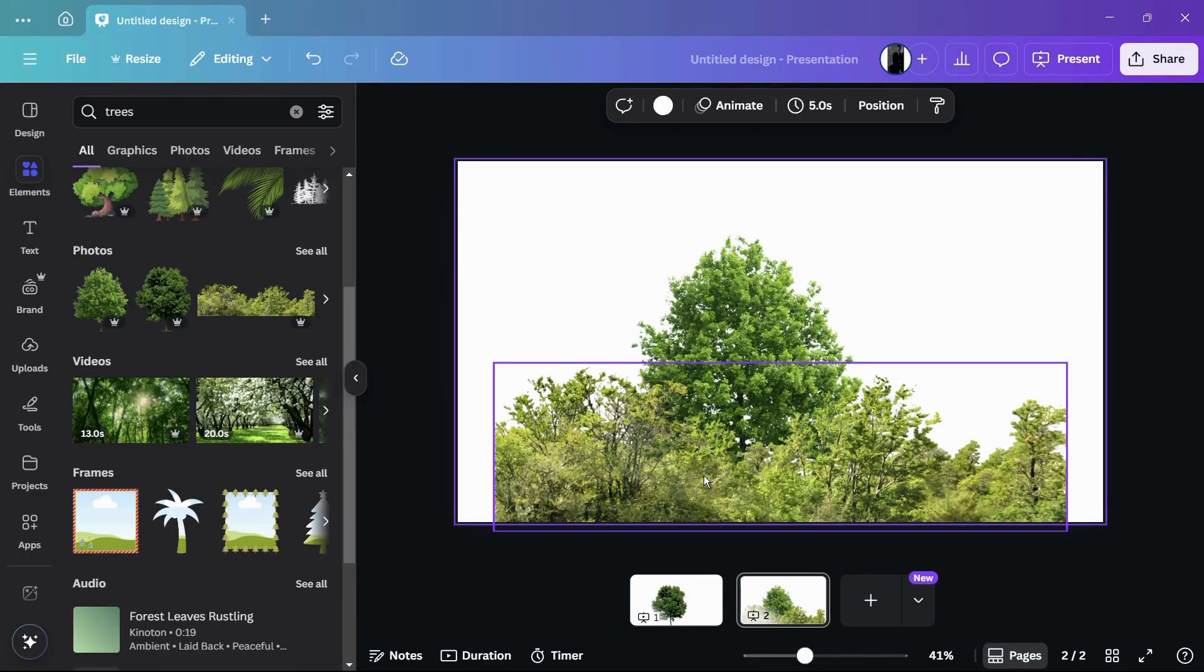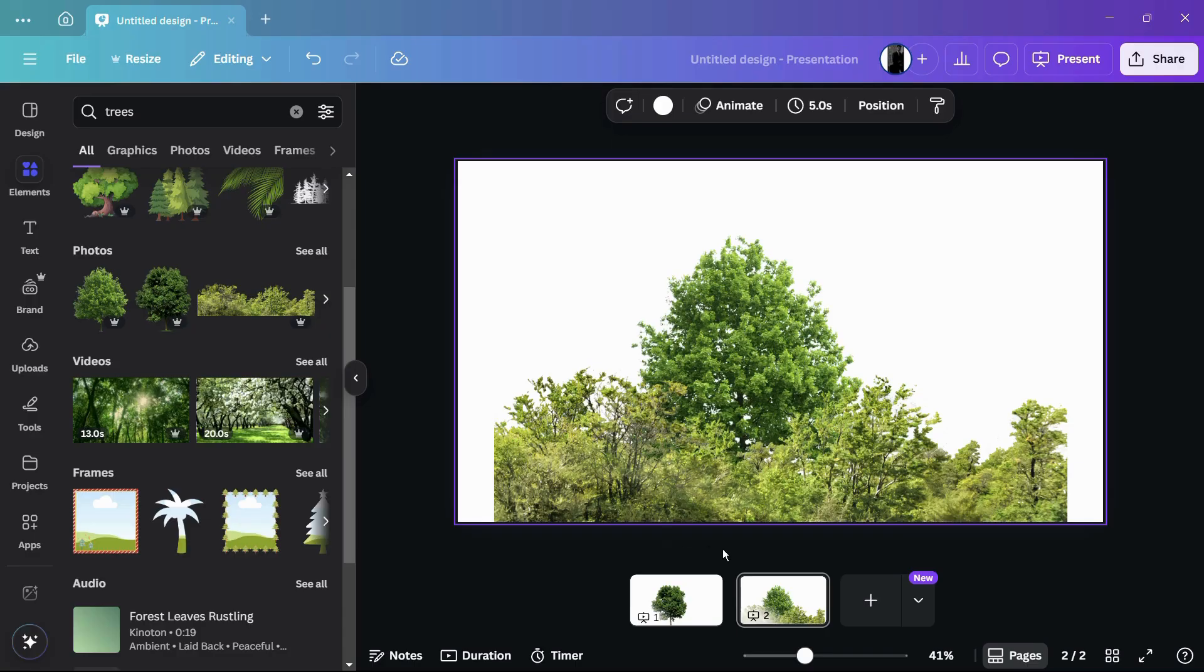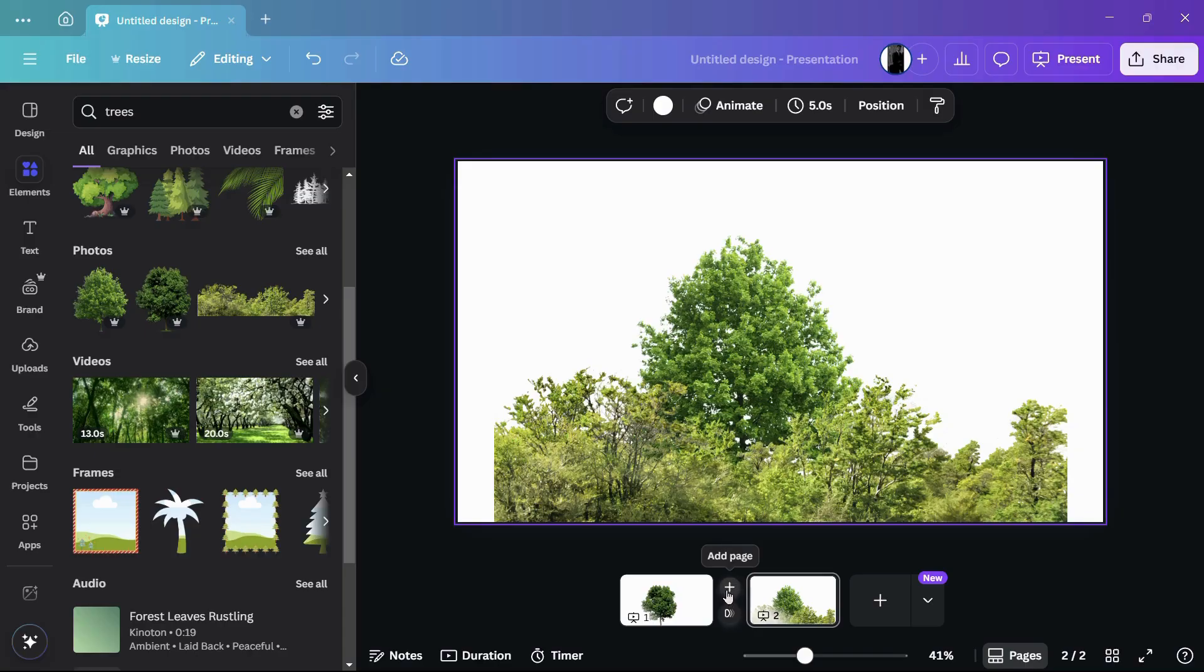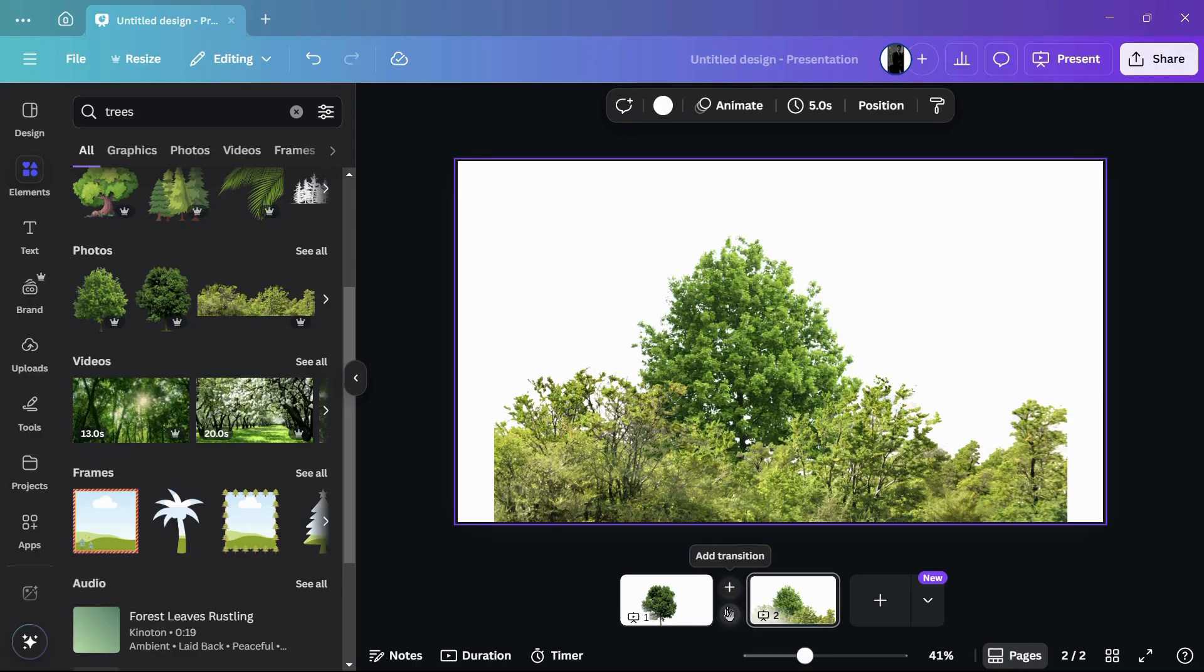In order to add transition between the pages, I need to move my cursor between the pages and you can see a new hidden feature has revealed. Here are two options - the first is add page button using which I can add a page between these two pages, and the below option is to add transition.